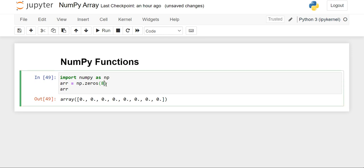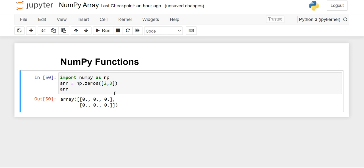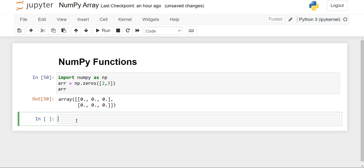Now we can create two-dimensional arrays also. For creating two-dimensional arrays, we have to first take a list, and inside the list we give the number of rows and columns we want. I want two rows and three columns, and when I execute the code, you will see that a two rows and three columns array of zeros has been printed. That was it for the zeros function.